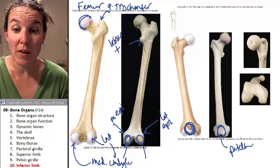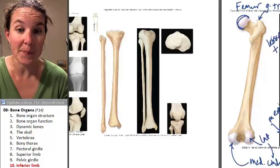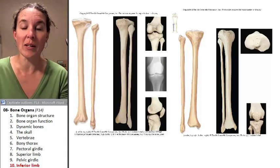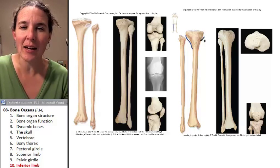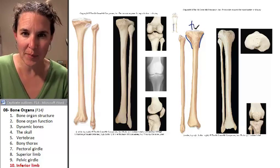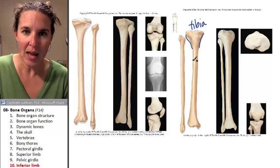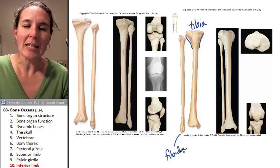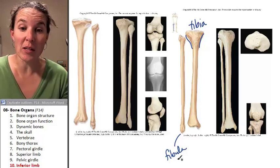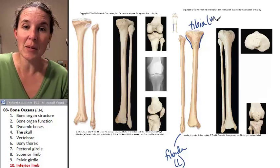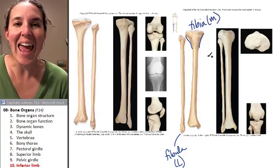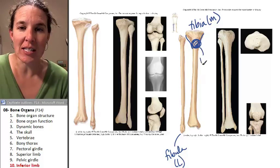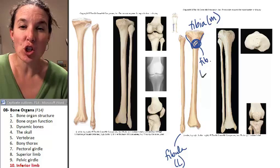Let's do the lower limb bones. We have the tibia, which looks like a giant tabletop, and then we have the little fibula. In standard anatomical position, the fibula is lateral and the tibia is medial. The anterior surface of the tibia has this giant bump called the tibial tuberosity.